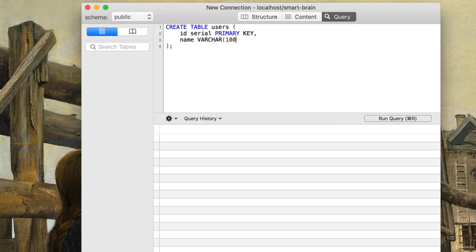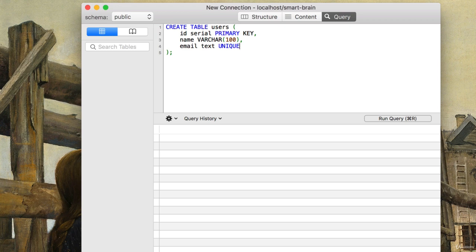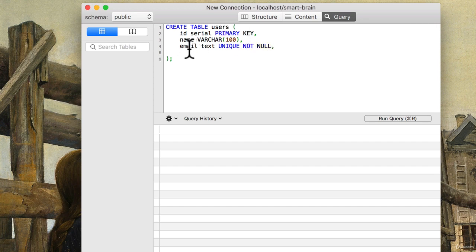We'll just assume that nobody's name is going to be more than 100 characters, which I don't think we will. Otherwise, our database will give us an error. We can also create an email field. And this will be text. We also want to make sure that this is a unique email. Otherwise, we don't want to register the same user over and over. And it cannot be null. It must always be there because this is what we're going to use in our login table.